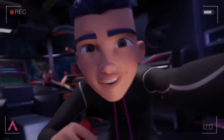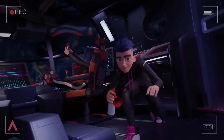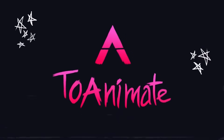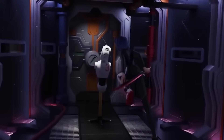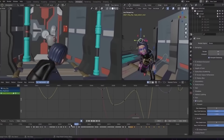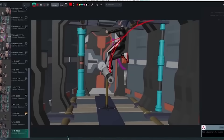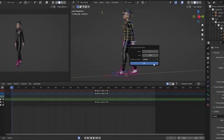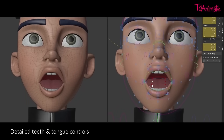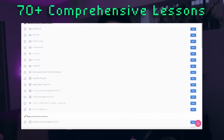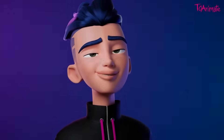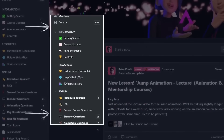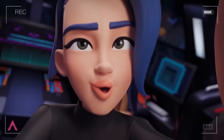Before we continue, if you want to learn animation in Blender, one of the best places to start is the To Animate animation course. The course is divided into beginner, intermediate, and advanced levels, with 70-plus animation lessons updated continually, dialogue clips, feature quality rigs and assets, community access, and technical assistance. If you are interested, you will find the necessary links in the description.